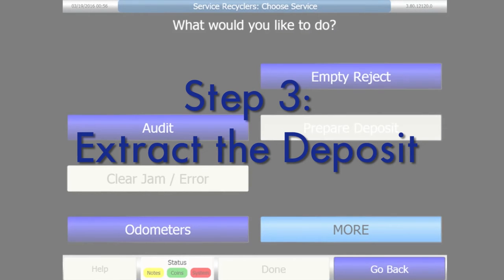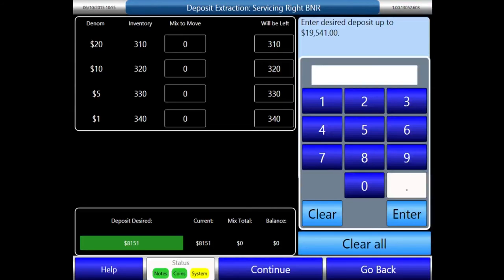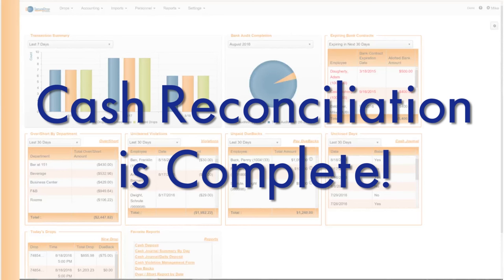Step three: extract the deposit using the machine dashboard. Simply click prepare deposit. The machine will then display the amount that is ready for extraction. If more cash needs to be extracted, this amount can be edited. Click continue and the machine will pull the deposit amount. With that, cash reconciliation in Evention is complete.